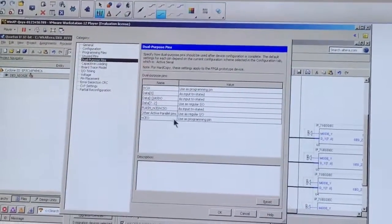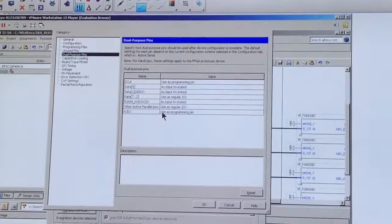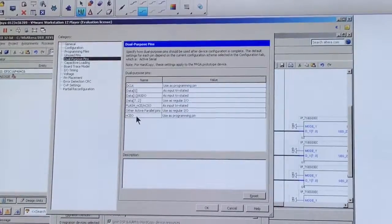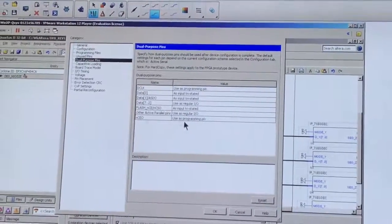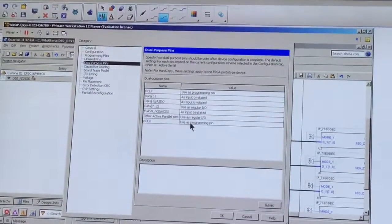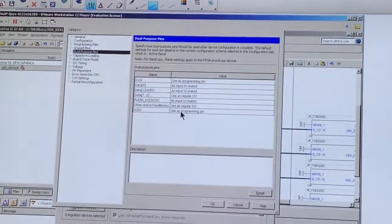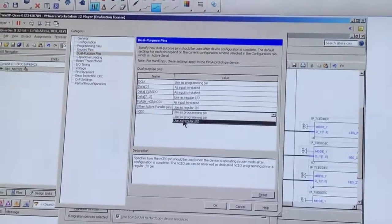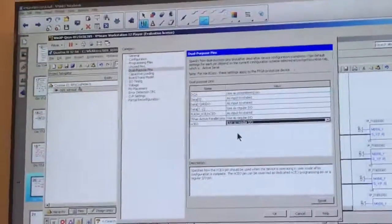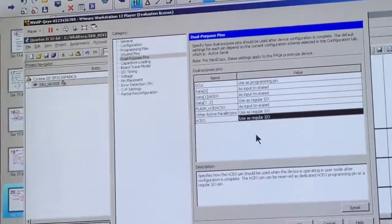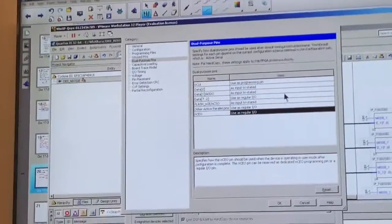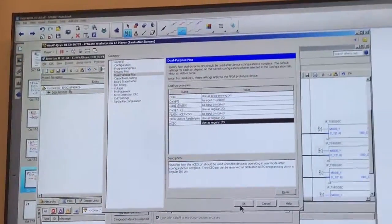The last one on the list is called NCEO. Not CEO. You should use as regular I.O.